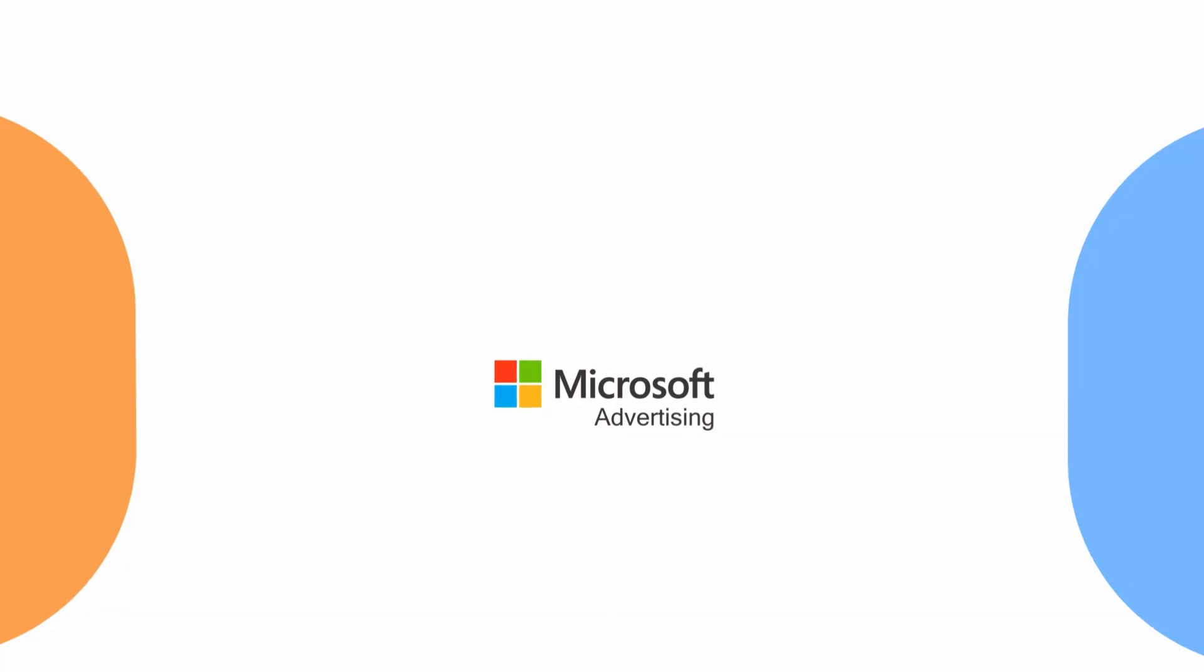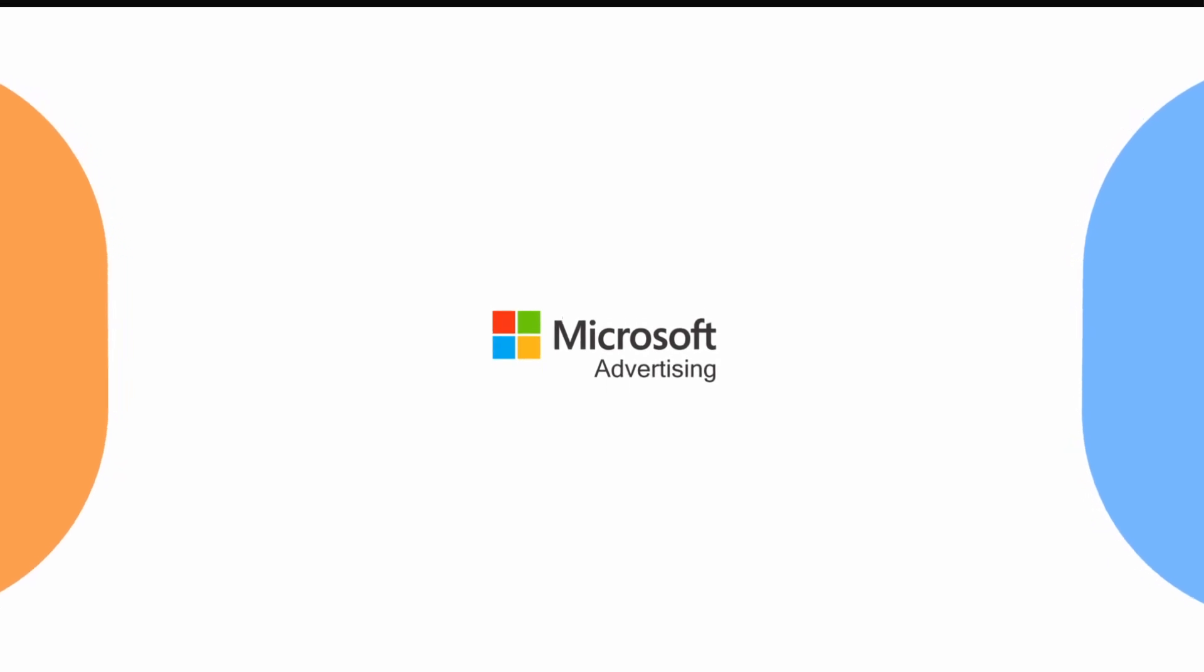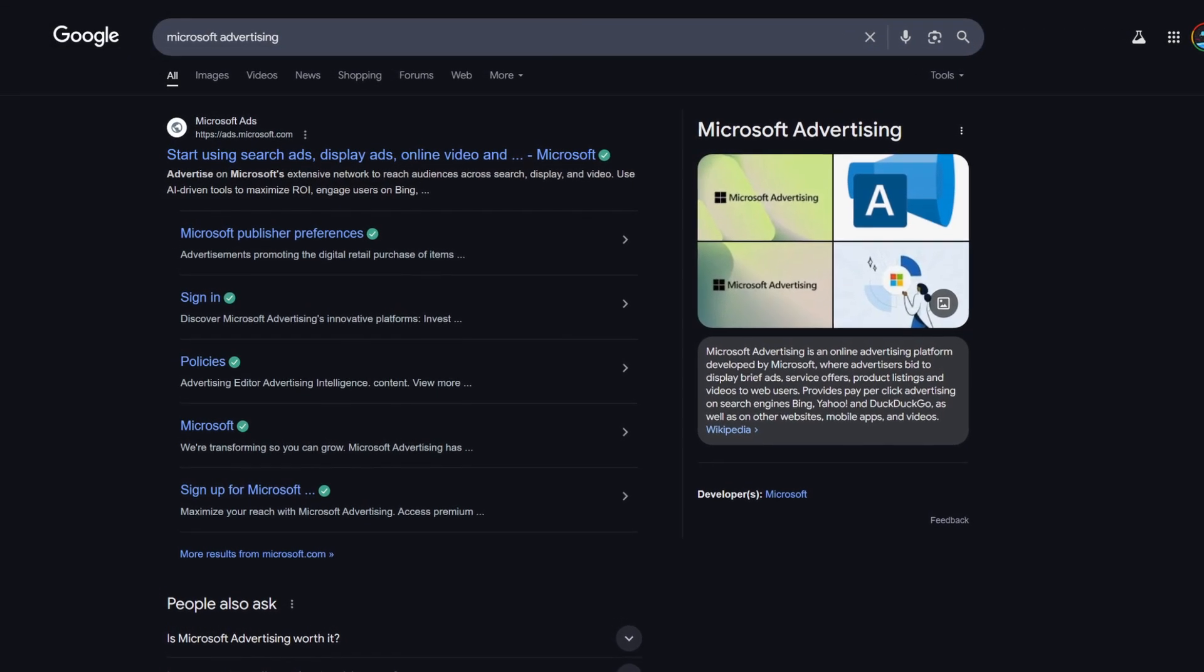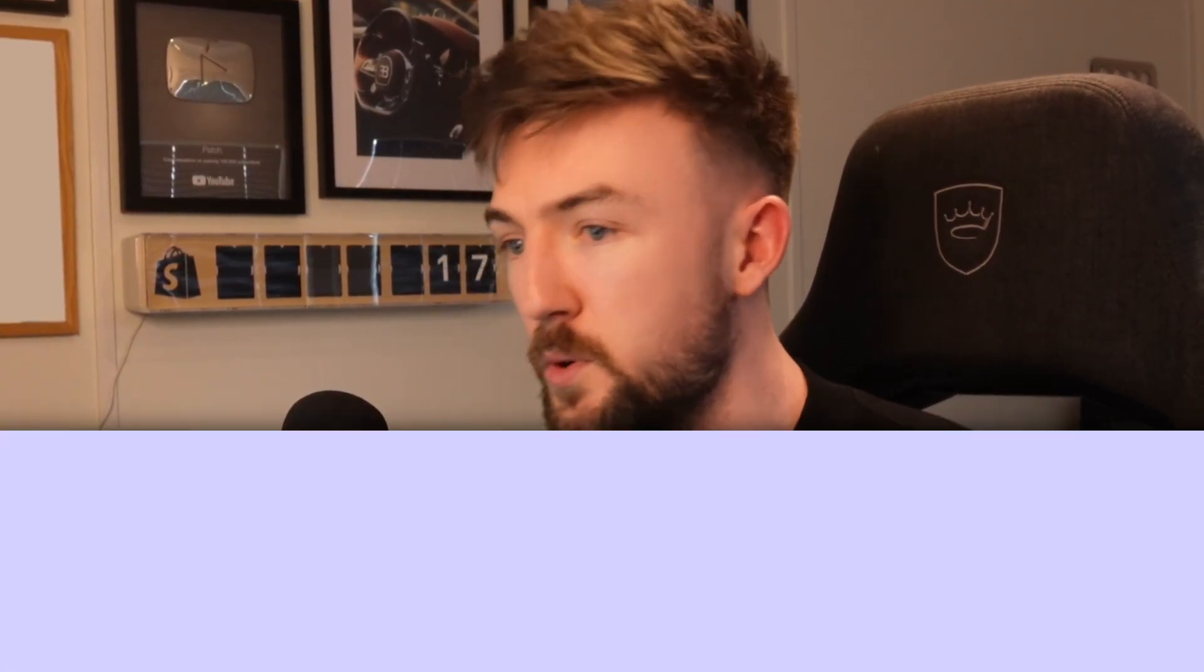So what do you need to get started? Obviously, you are going to need a Microsoft Advertising account. Incredibly simple. You just want to Google search Microsoft Advertising. If you've not got an account already, it will literally take you two, three minutes to make. It's essentially the same as making a Google Ads account. Very simple. You just want to enter your website URL, your details, billing information.